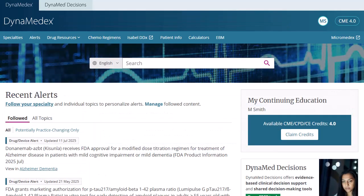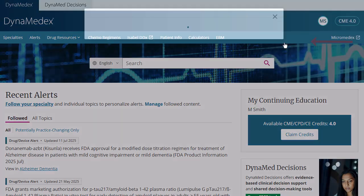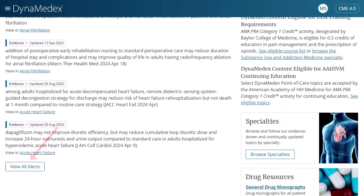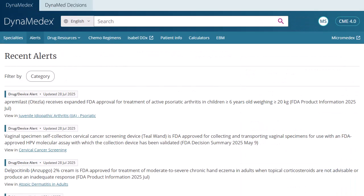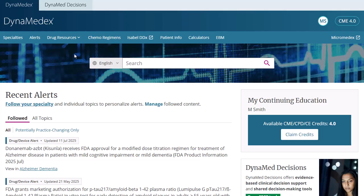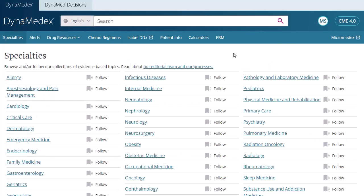Returning to the home screen, click the Manage link under Recent Alerts or click the account icon and select My Followed Content to view your followed topics and specialties. Click the View All Alerts button under Recent Alerts to view updates to all topics. To browse available topics by specialty, click Specialties and make your selection. You may also choose to follow a specialty to be notified about updates by clicking the Follow icon next to the hyperlinked name.